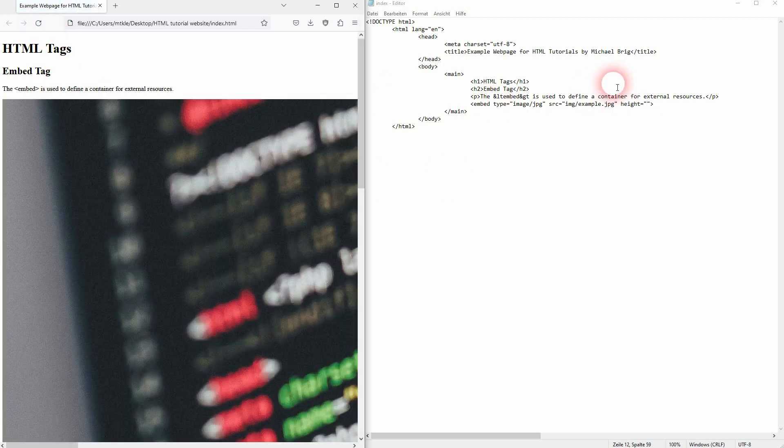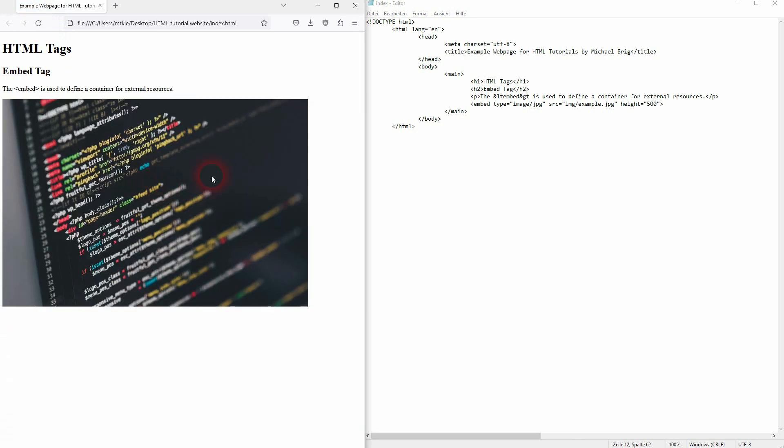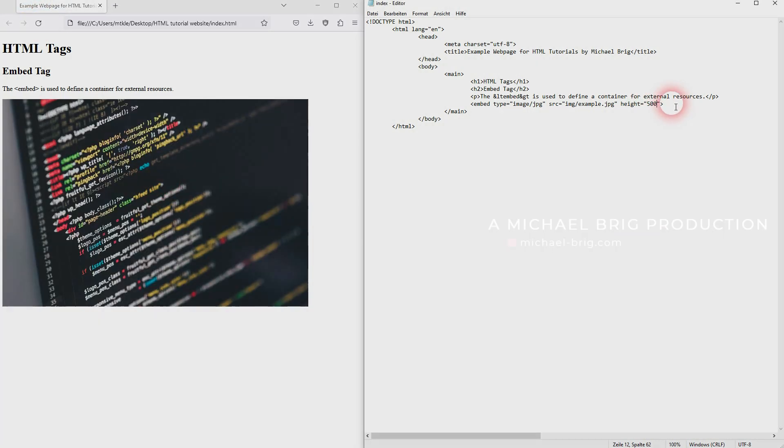And as I've said, you can also embed other types of media, for example audio, video, websites, or plugins. And it always gives you this container.